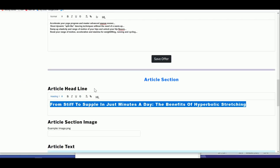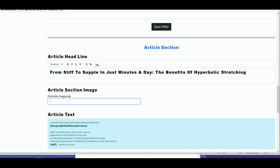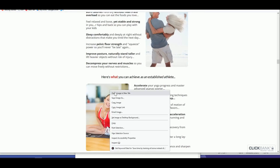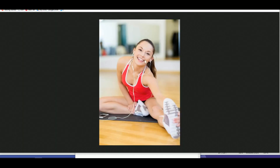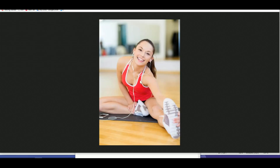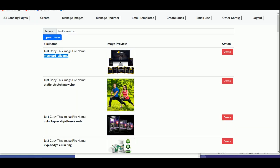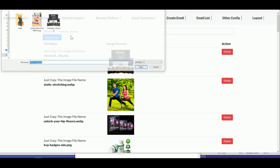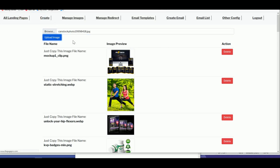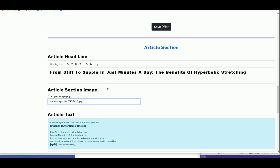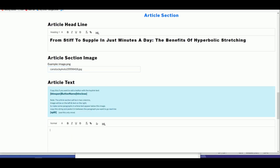For the second image, save another image from the sales page. Go back to the repository in PagePro, upload it, and copy the file name. Come back to the editor and paste it in the second image field.